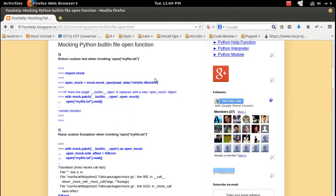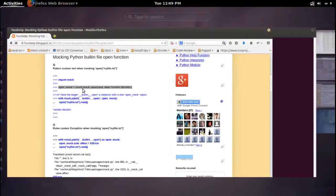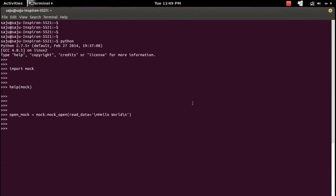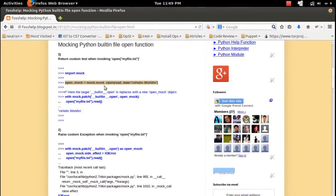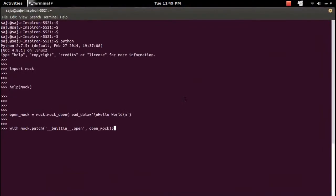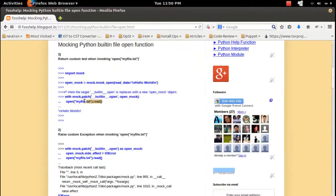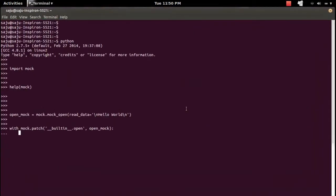So let me execute this program. I already imported the mock module. I created a mock object using the mock_open helper function, and I am going to replace the built-in open with this mock object. Then I am trying to call the built-in open function — and I am getting the test data which I specified in read_data.